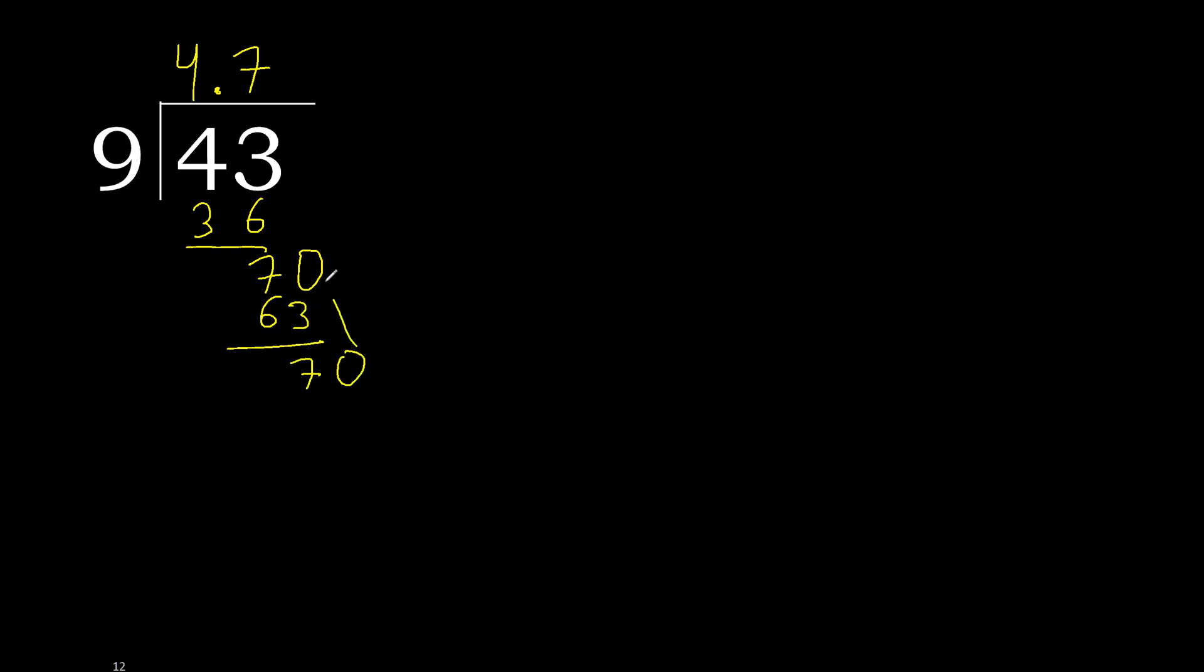Point is here. 70. 9 multiplied by 7. Subtract.